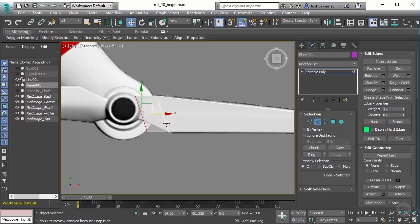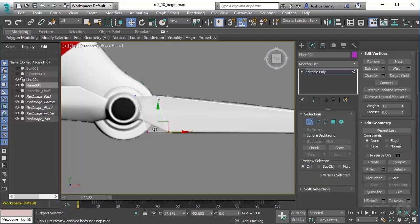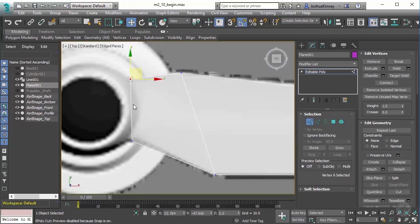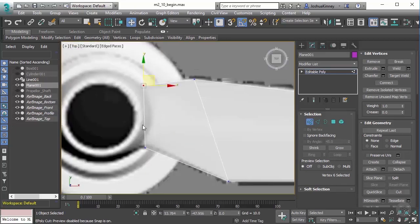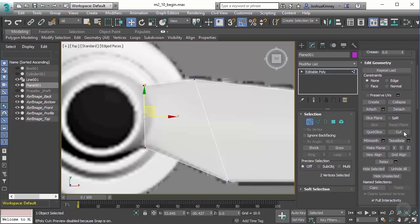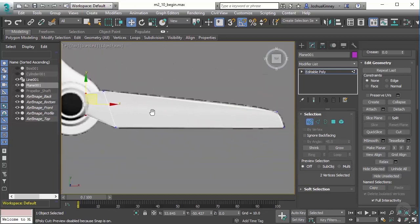Let's go to vertex mode and make the adjustments to our vertices here. We'll pull this up and push this into position right there. What I want to do is make sure that these two vertices are in line with one another, so I'm going to use make planar in the X direction so that way it makes it perfectly straight up and down.